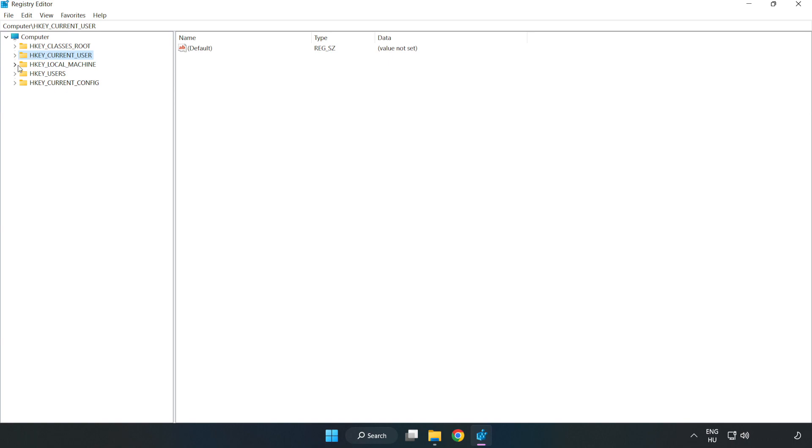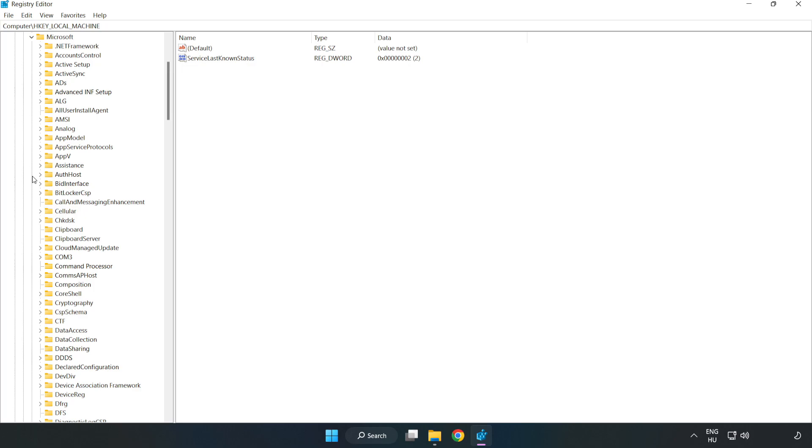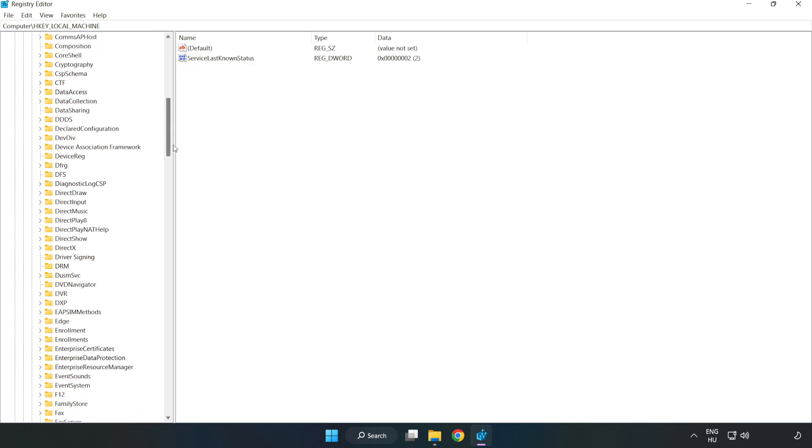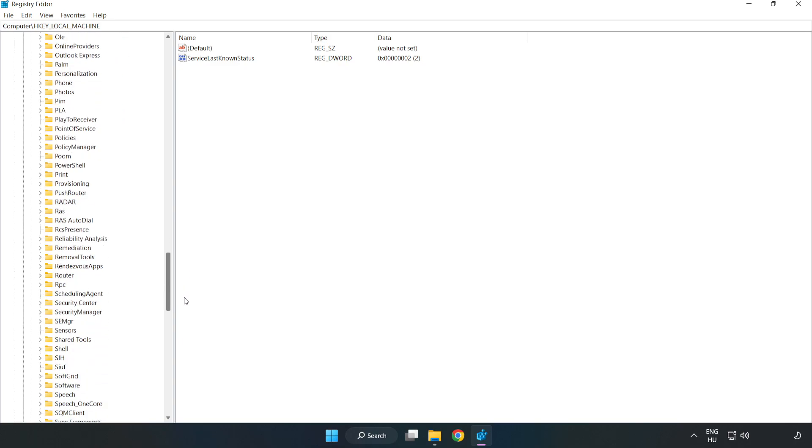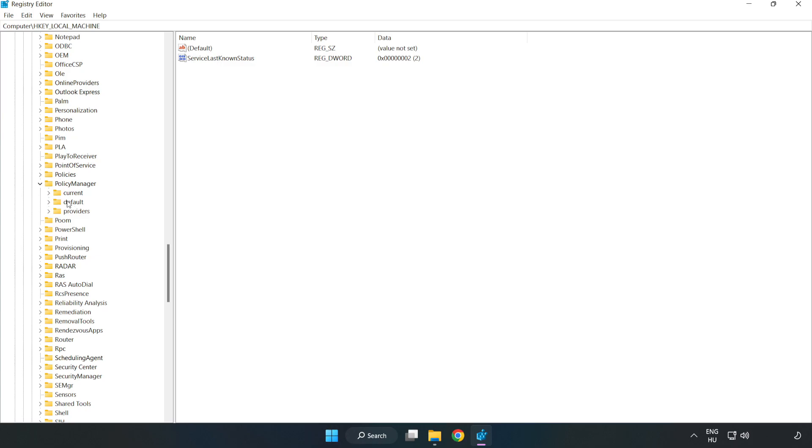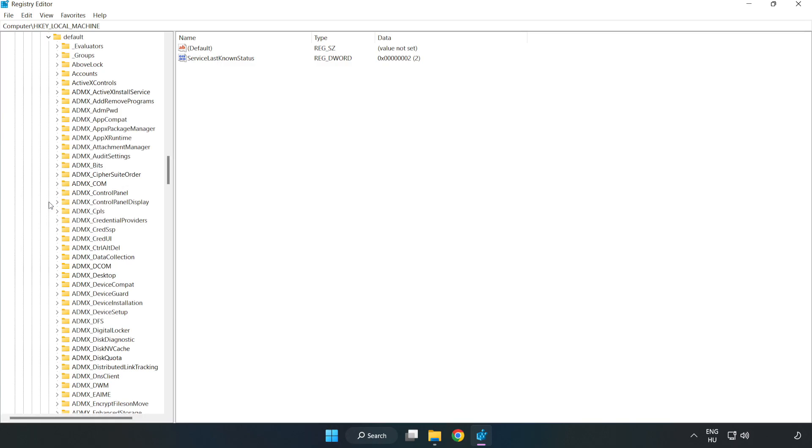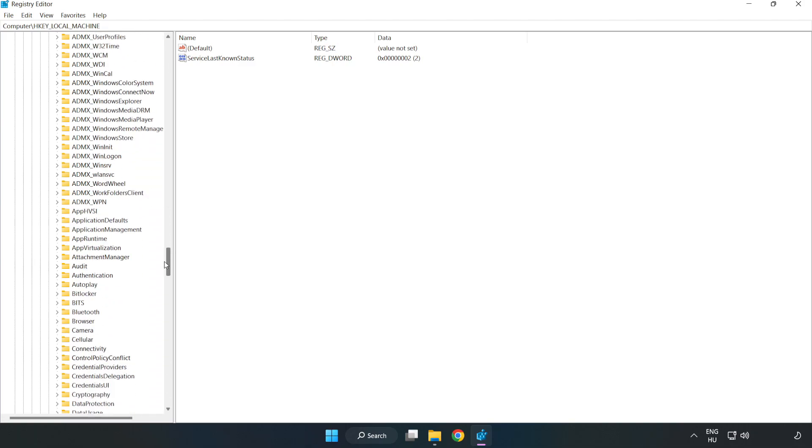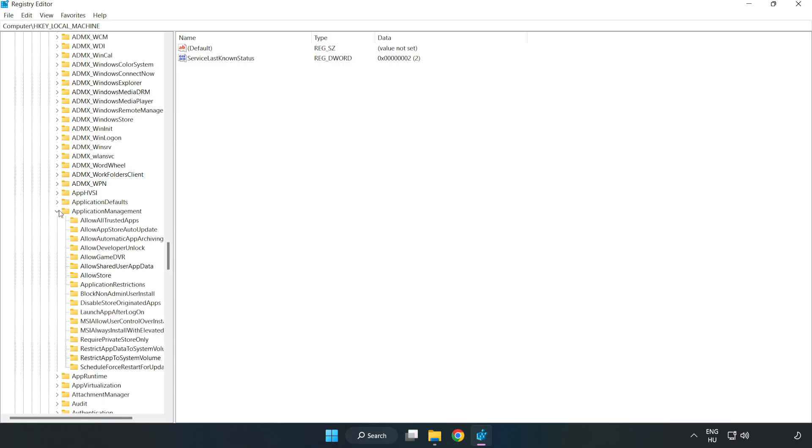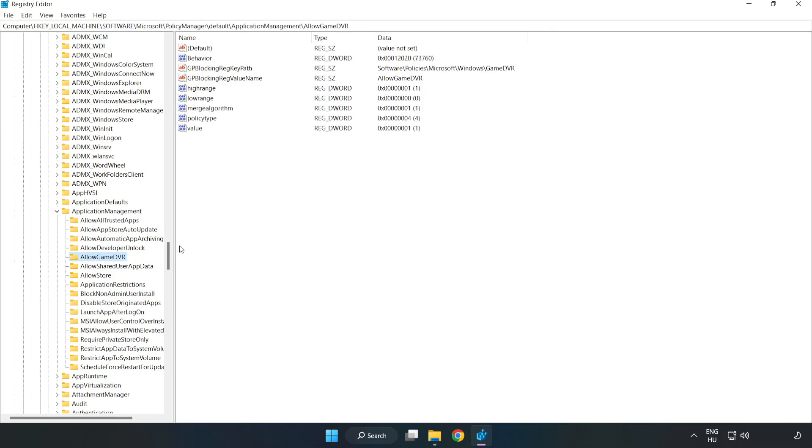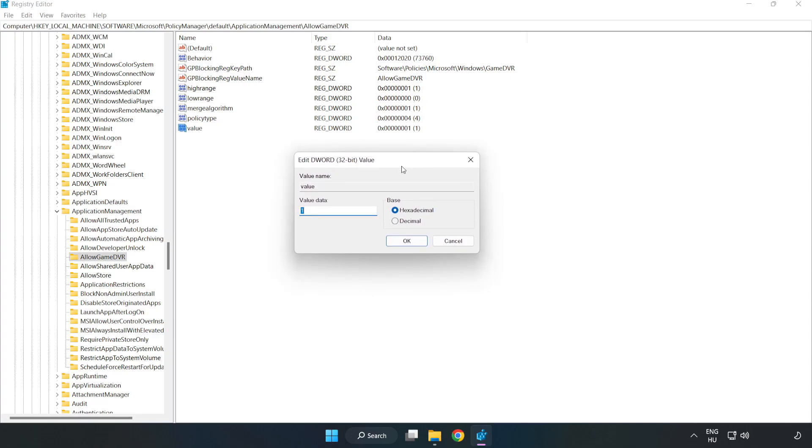Navigate to HKEY_LOCAL_MACHINE, Software, Microsoft, Policy Manager, Default, Application Management, Allow Game DVR. Right-click value and click modify. Value data, type 0. Click OK.